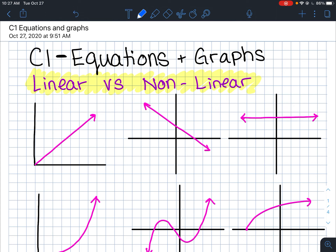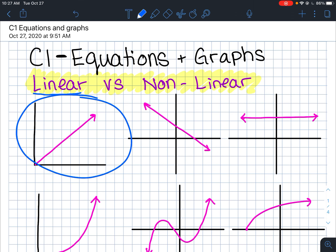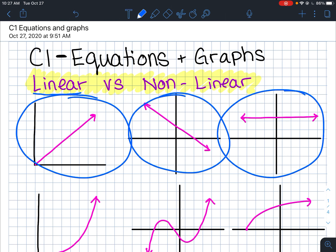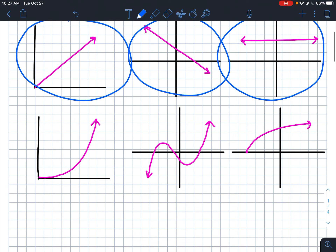When we look at graphs it's easy to see if something's linear or nonlinear. Things that are linear increase at a constant rate and form a straight line. We can tell right away that these graphs are linear relationships because they're straight lines.